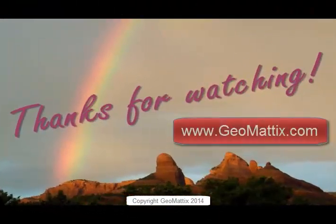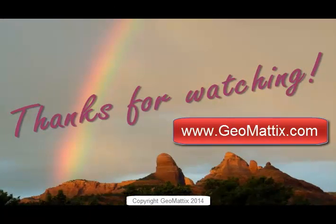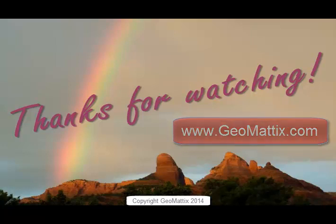Hey, thanks for watching. Please visit us at the URL you see here. This is Michelle from Geomattox saying goodbye for now.